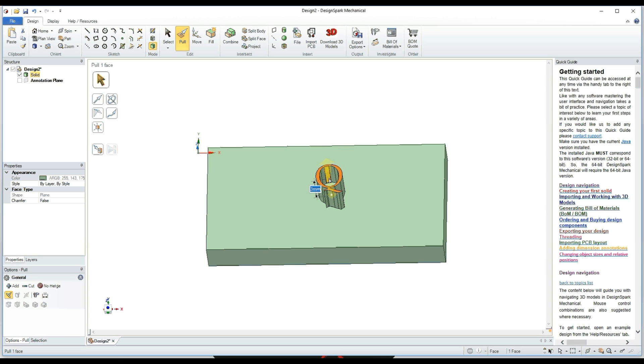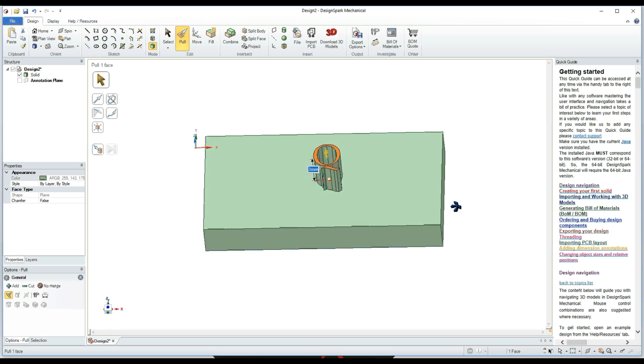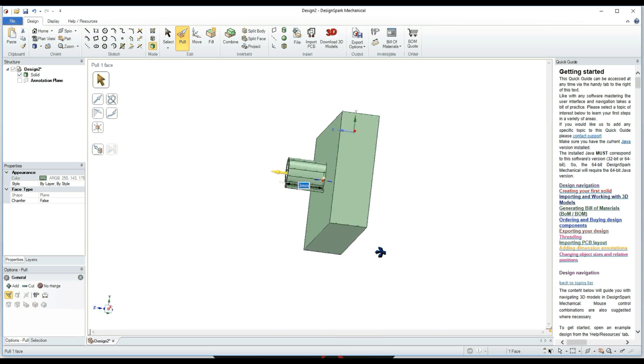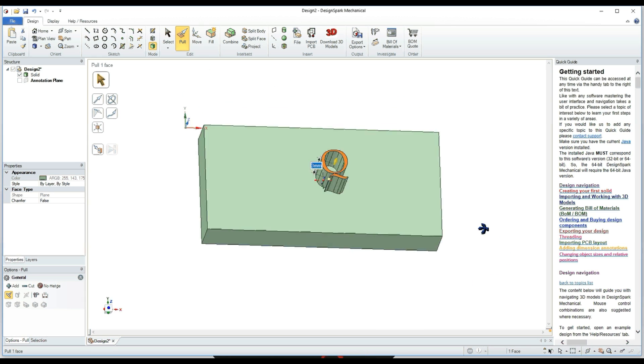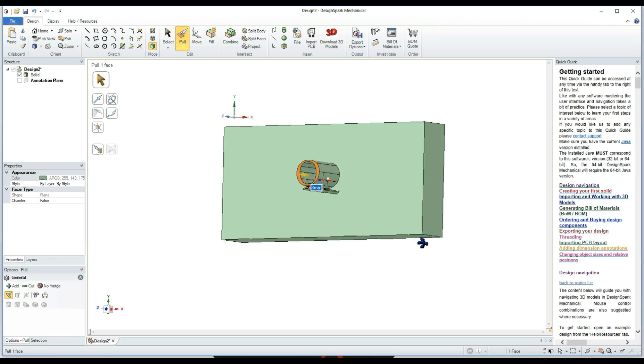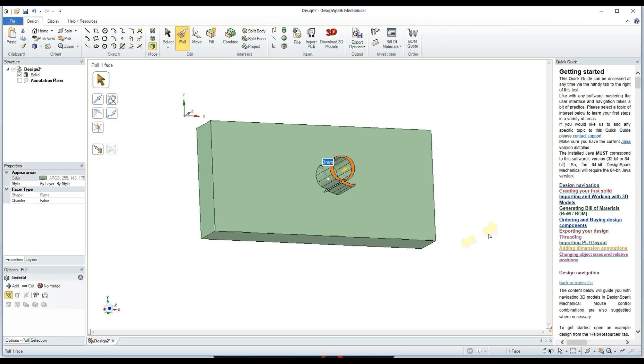I'm going to scroll it around here just so you guys can kind of see it. A lot of people also use SketchUp to make the 3D design and then you can import it to Design Spark. This is a little bit easier to do because it's inside the program.